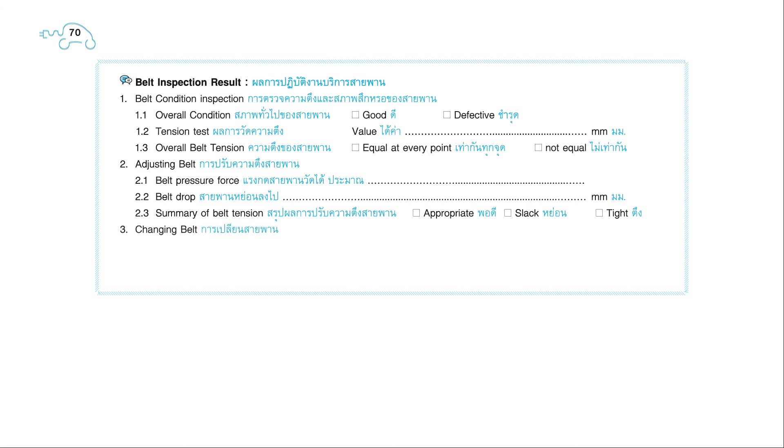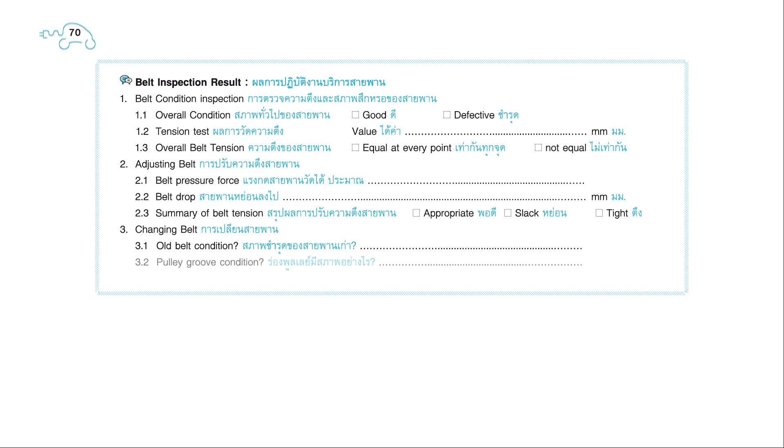3. Changing belt: 3.1. Old belt condition. 3.2. Poly groove condition: Water pump, engine, alternator. Vocabulary.